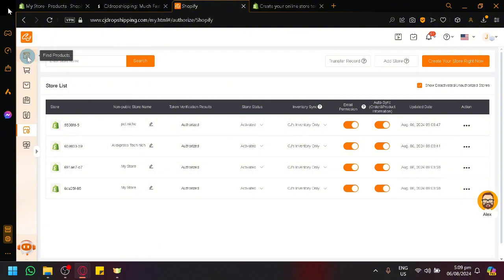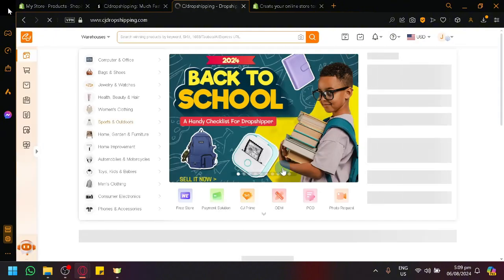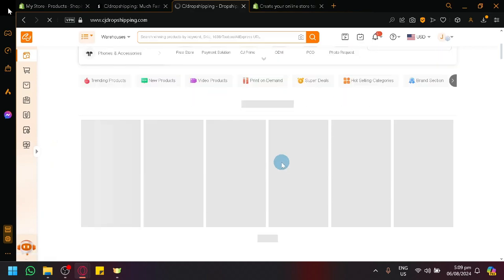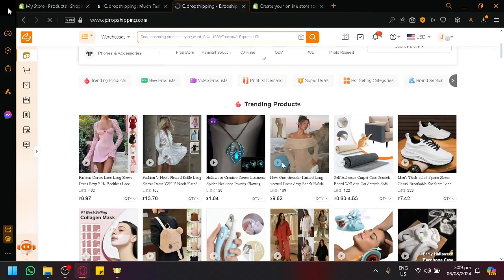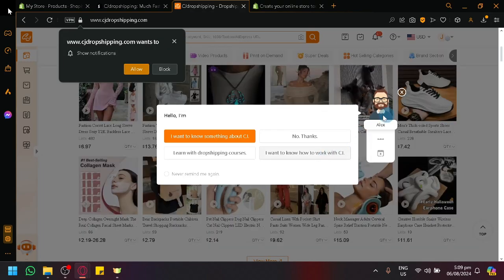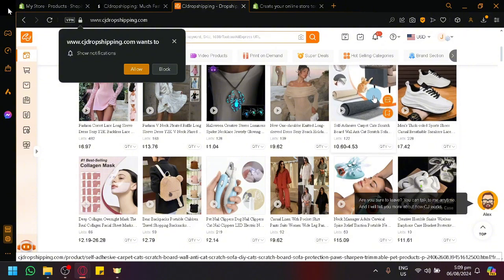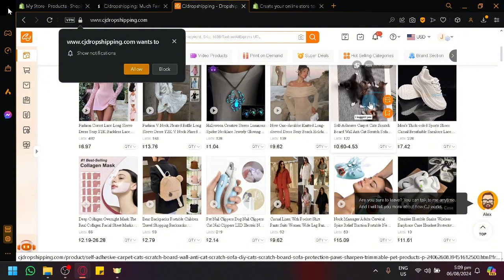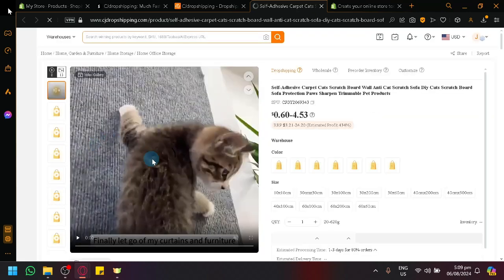And now what you're going to basically do, after successfully connecting your CJ Dropshipping, is you're going to look for a product that you want to import or transfer. So for example, let's use this one as an example over here. We can open this one. So it's like an adhesive carpet for cats, as you can see.